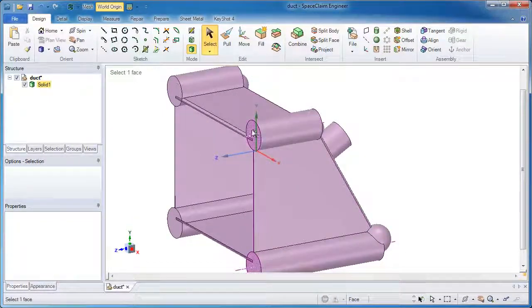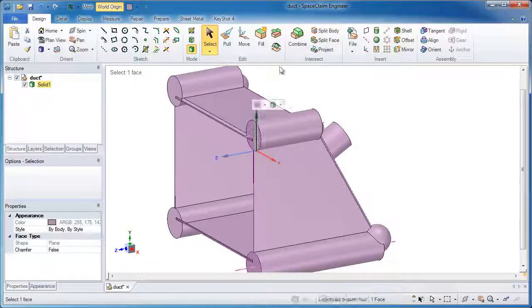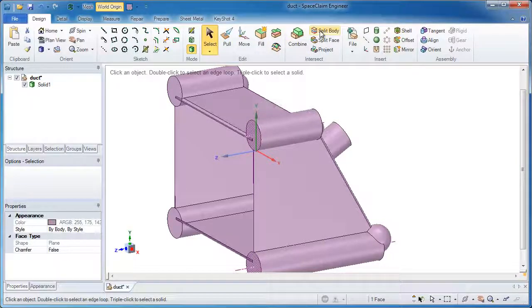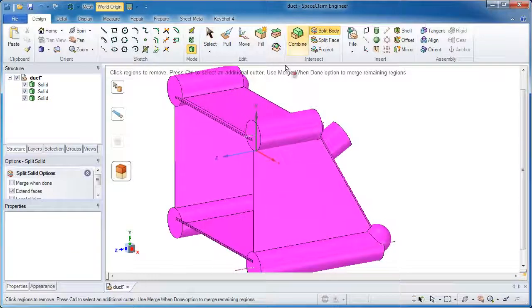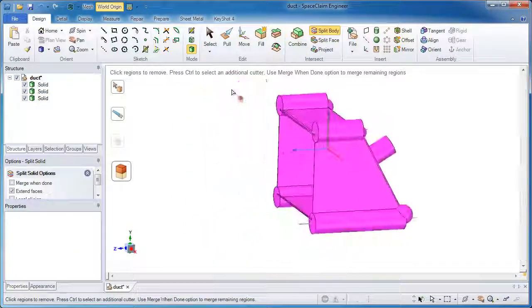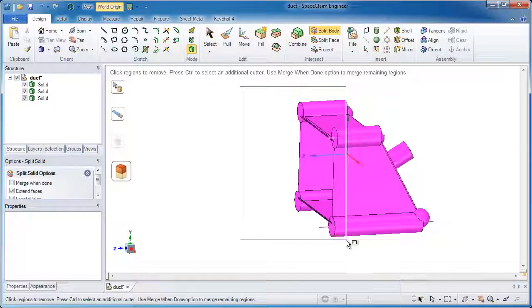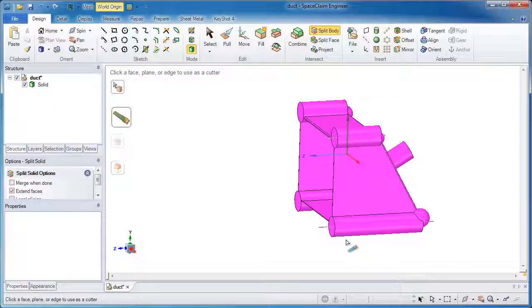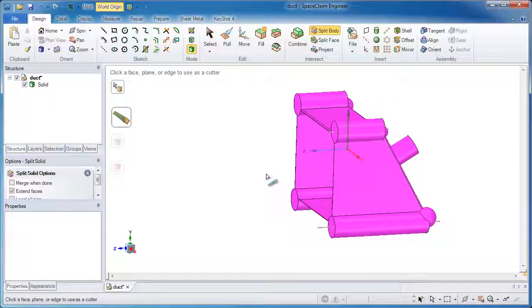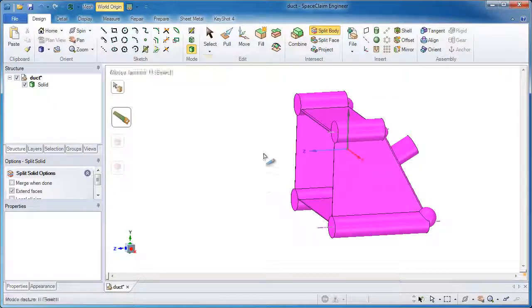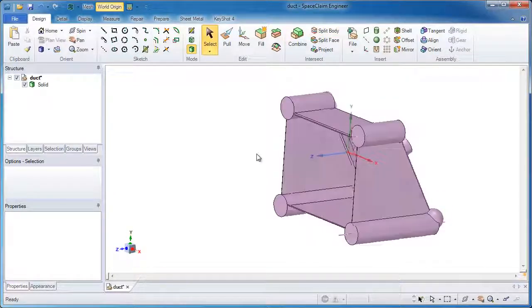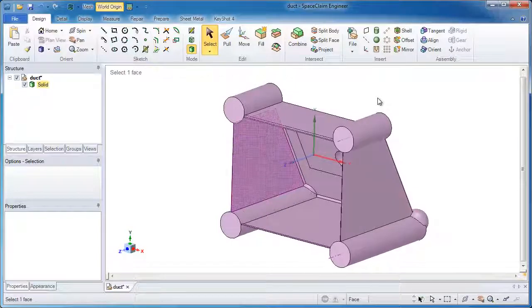Another step to do would be to clean off the end face. Two button clicks lets me do that with SpaceClaim's split body tool. It even puts you in a handy mode of deleting all those bodies on the end that I no longer want.